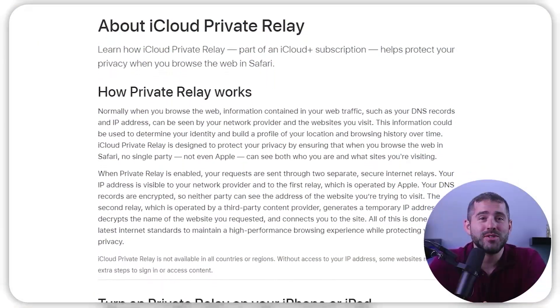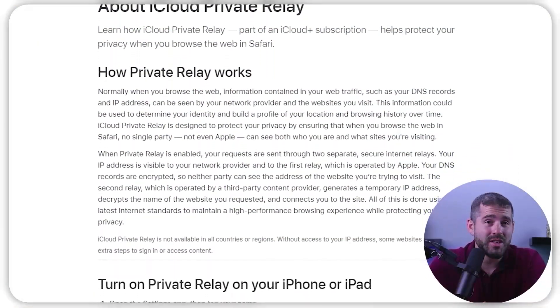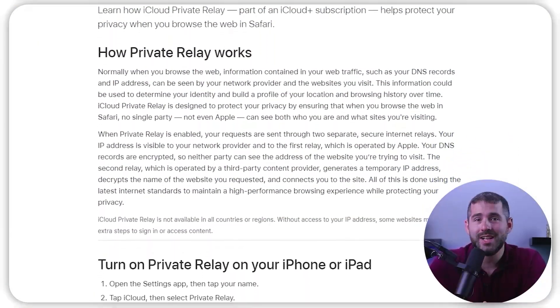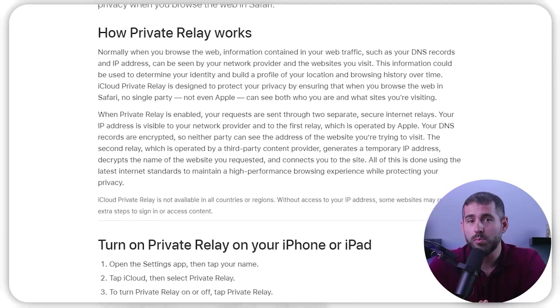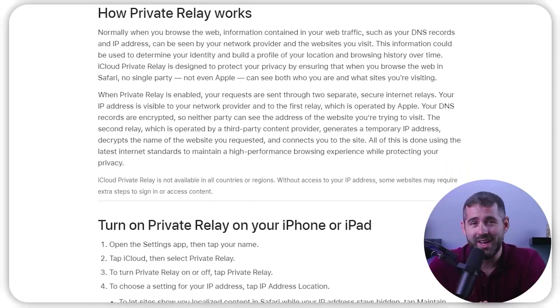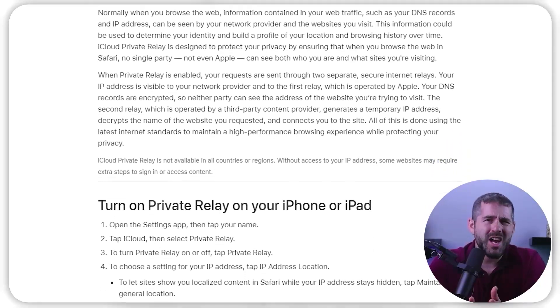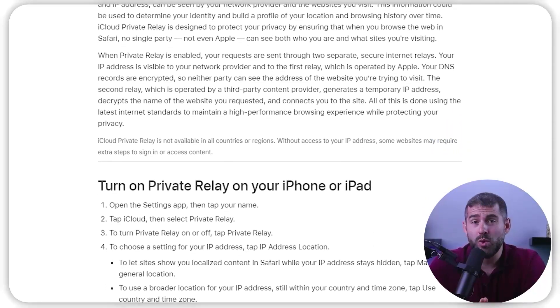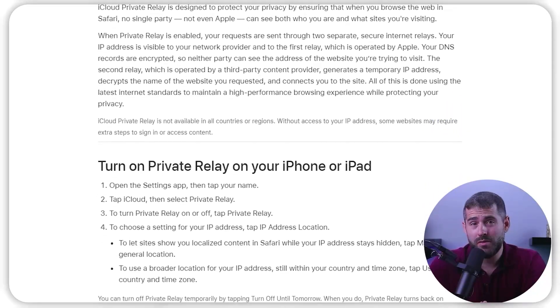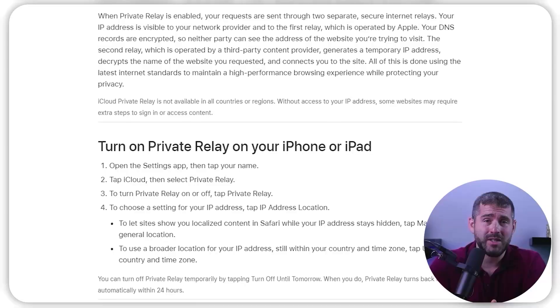As we all know, Apple has recently released a new feature for iCloud users called Private Relay, which seems to operate similarly to a built-in free VPN for its devices. However, it remains uncertain if it can match the performance of a traditional free iOS VPN.